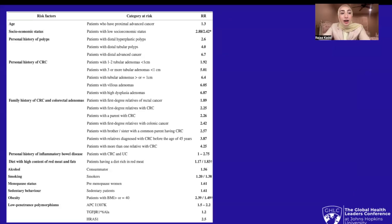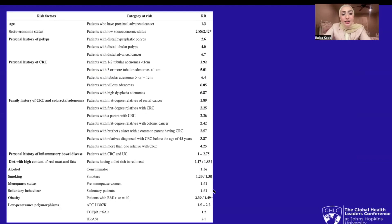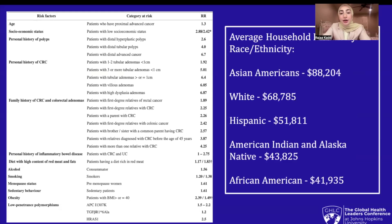As seen by this graph, socioeconomic status, which is an environmental factor, is a very large relative risk for colorectal cancer. Additionally, personal history and family history are very large risk factors, but we can also see that other environmental factors — such as a diet with high content of red meat and fats for colon cancer and rectal cancer, as well as alcohol, smoking, sedentary behavior, and obesity — have very large roles in fostering colorectal cancer.